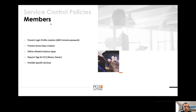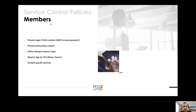For member accounts, you should protect your account by preventing login profile creation — that's just a console password. So you should prevent logging into the AWS console directly. Also prevent creating access keys. Both of these should be managed from the Landing Zone Account or Active Directory.